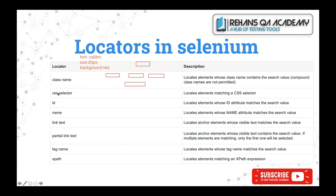CSS selector is going to help you identify elements based upon their CSS styling properties. We'll discuss more about CSS selector in detail shortly.